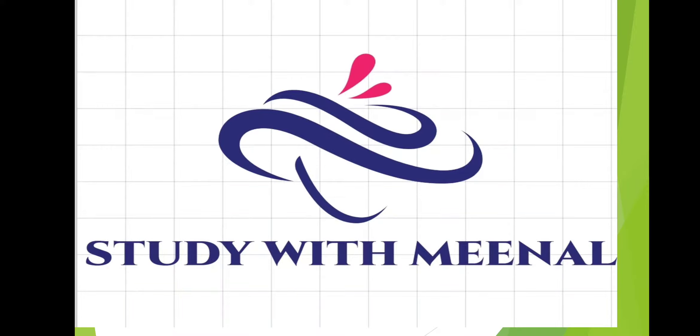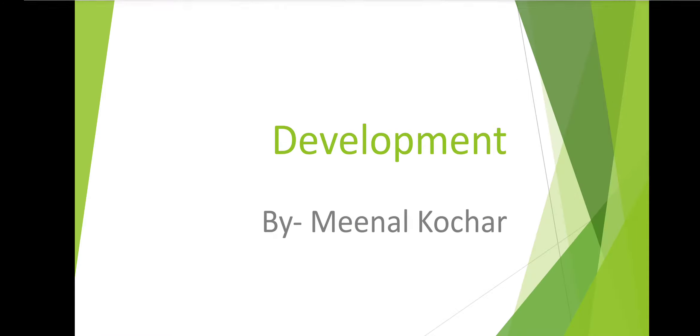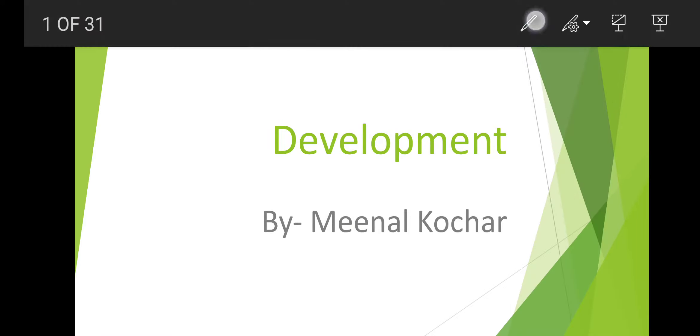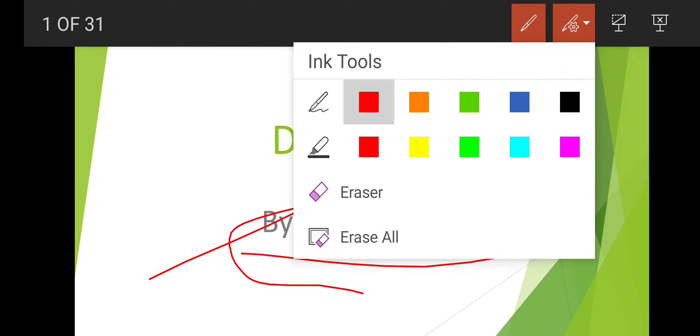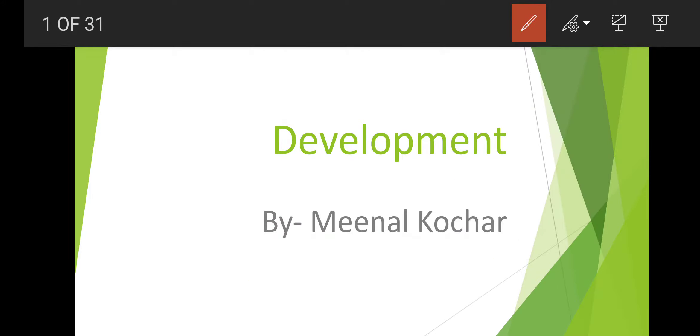Hi guys, welcome back to my YouTube channel, that is Study with Meenal. I hope you all are fine and your preparation is going well. Let me introduce myself, my name is Meenal Kojar.